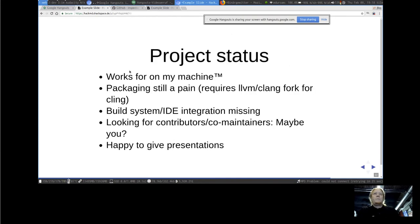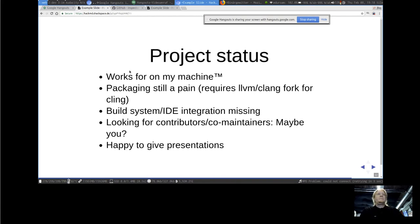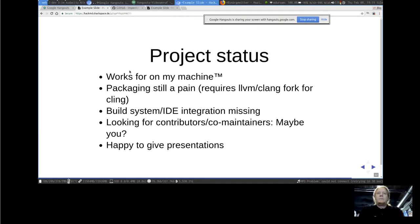I built this tool in a hackathon, so it's working for me but there are some problems still to be solved. Packaging still takes some effort because you need to compile LLVM and Cling — in other words, a fork of LLVM where Cling is implemented. There's also no build system or IDE integration at the moment, so you have to invoke it manually for every source file. I have lots of other projects, so I'd be glad to get some contributors or co-maintainers to make the project more useful, and I'd also be happy to give presentations at other locations to make the concept more well known.